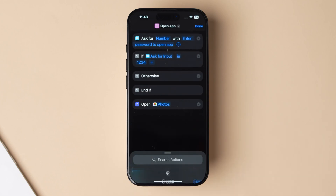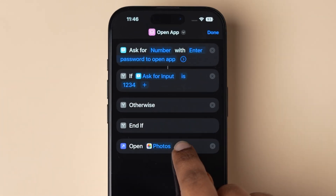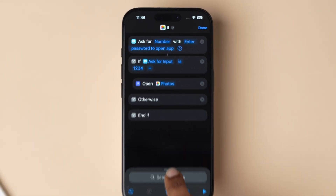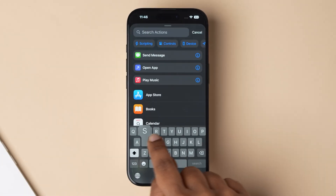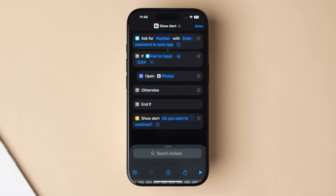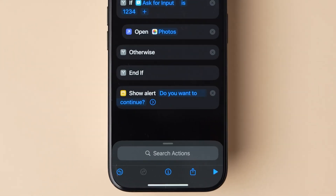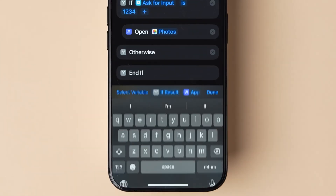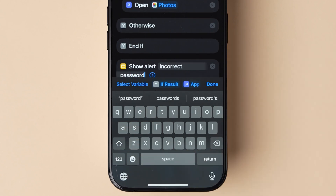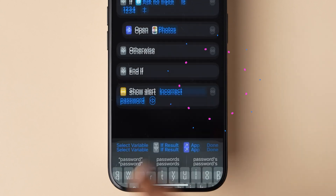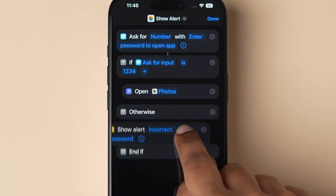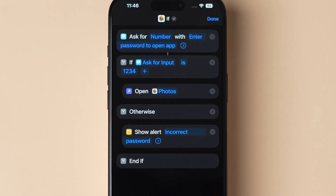Scroll and tap on the Photos app. Now long press on the tab and replace it below the 'if' tab. Next, in the search bar type 'show alert' and click on the option. Tap beside it, remove the prompt, and change it to 'incorrect password,' then click on done. Replace the show alert tab to below the 'otherwise' tab.